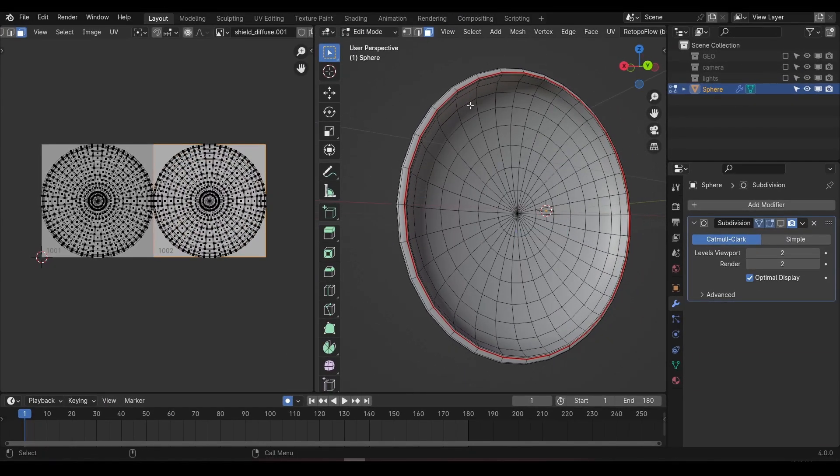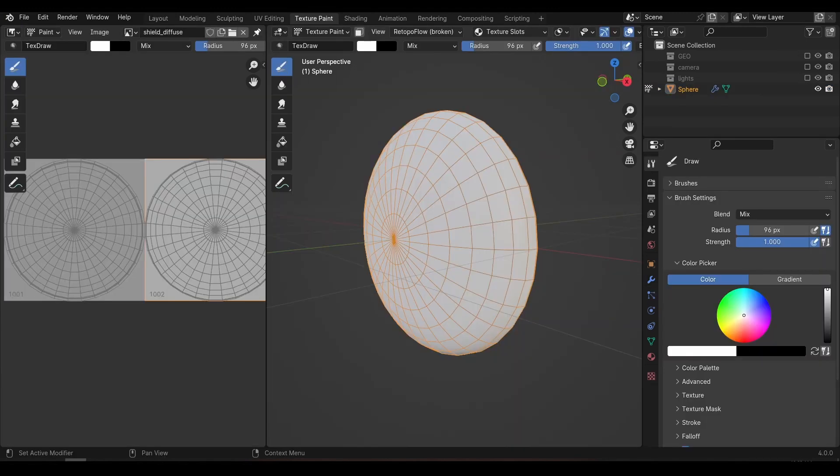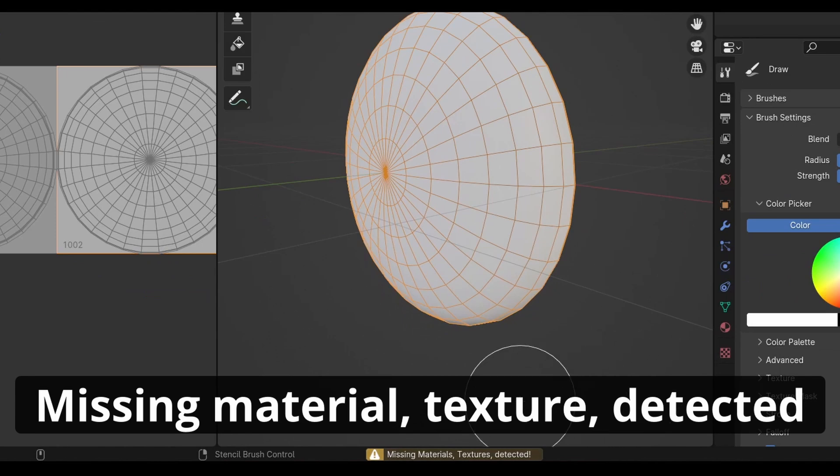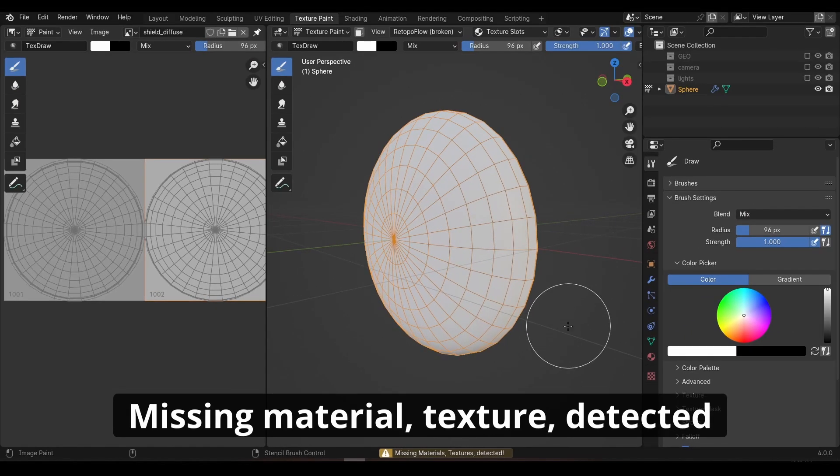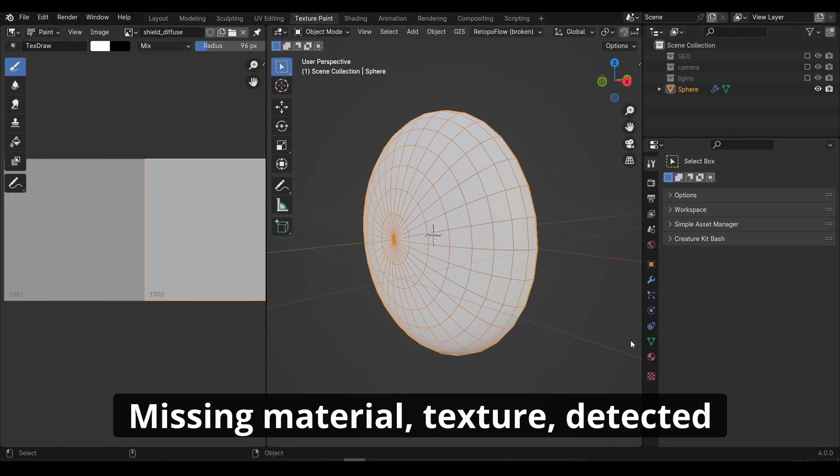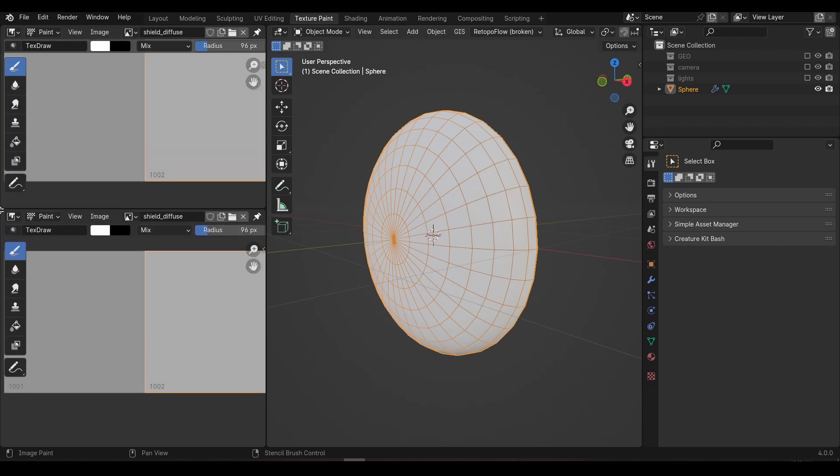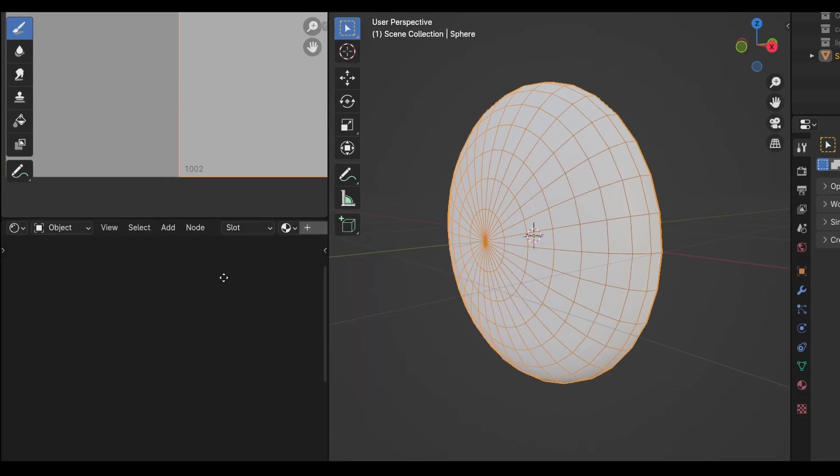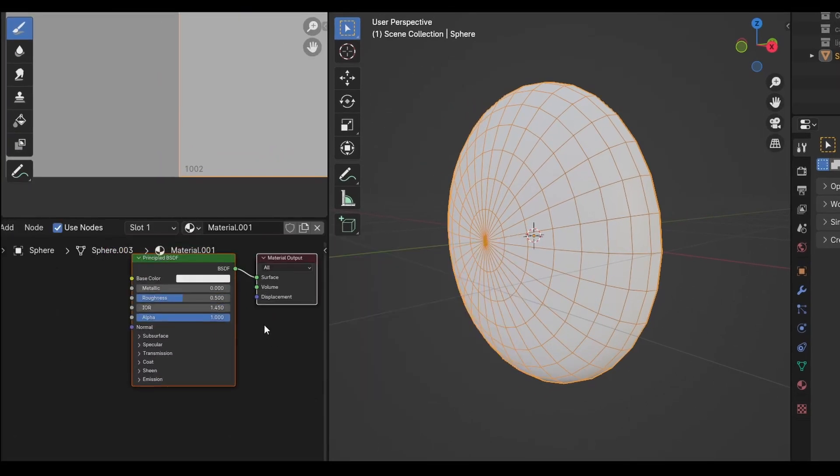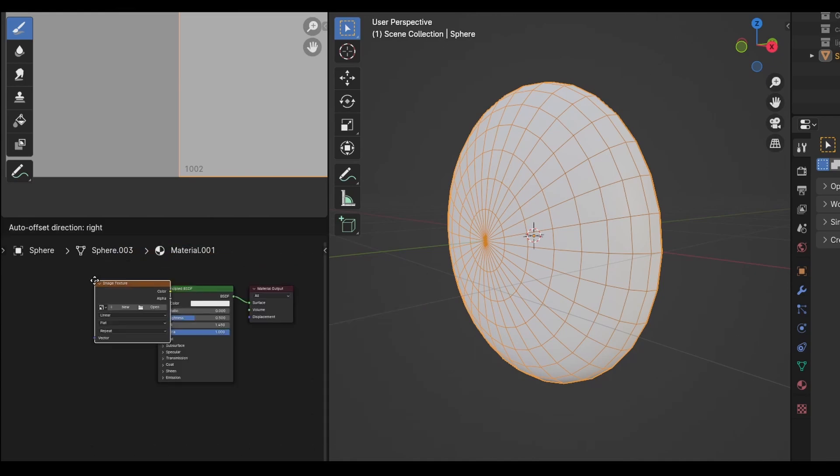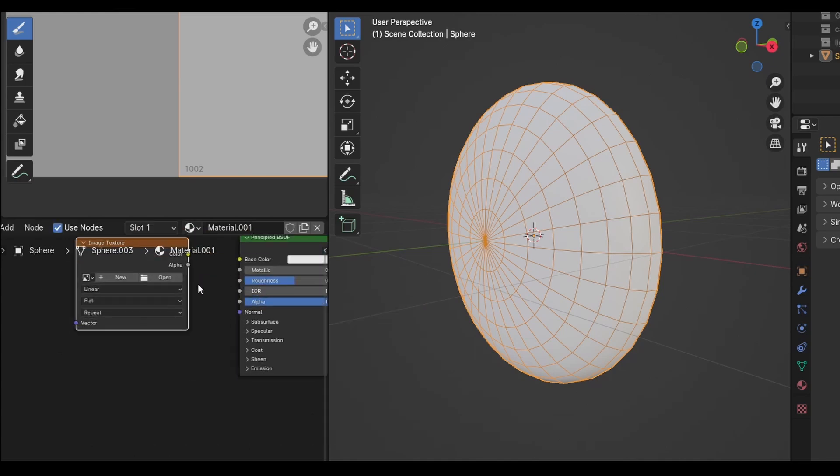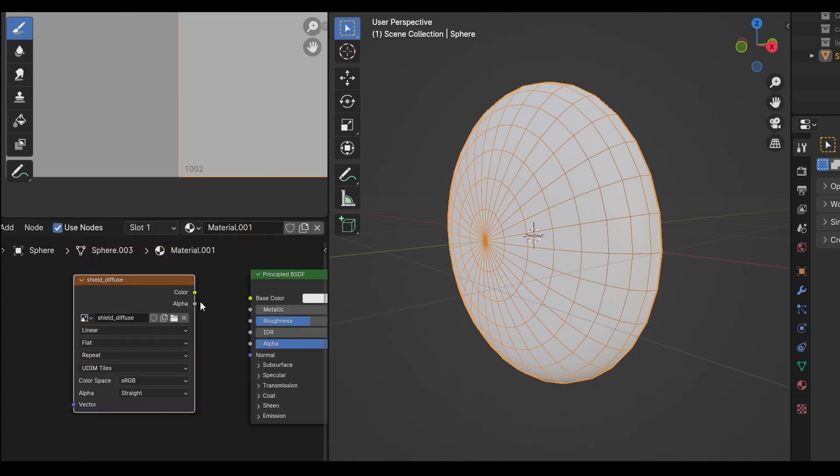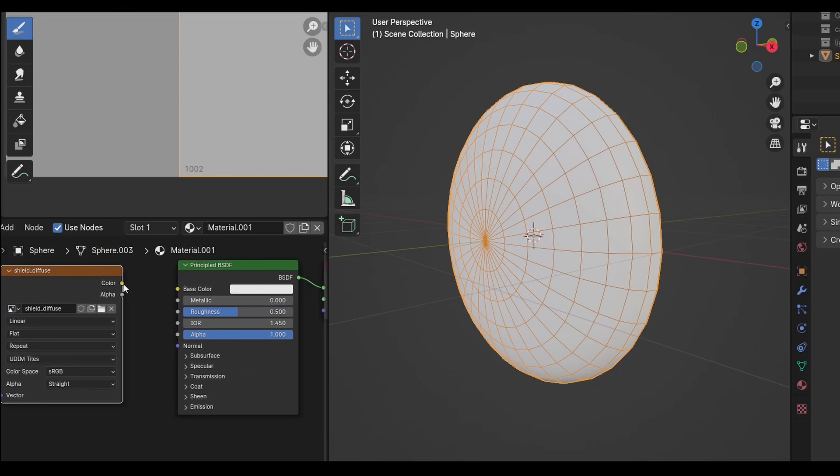So we'll need to create a material and add the texture to it before we can start painting. Split the image editor in half and change one to the shader editor. In the shader editor click new to create a new material. Now we can create an image texture node and using the drop down menu, we can choose our shield underscore diffuse texture.